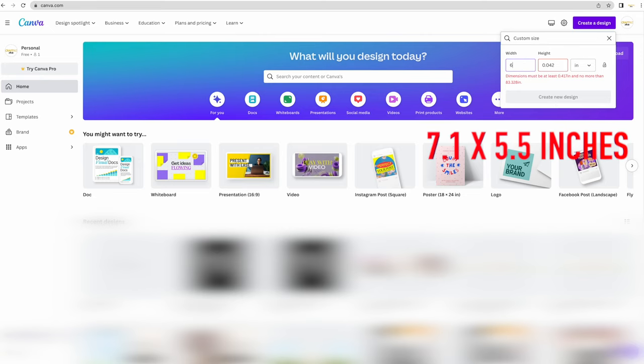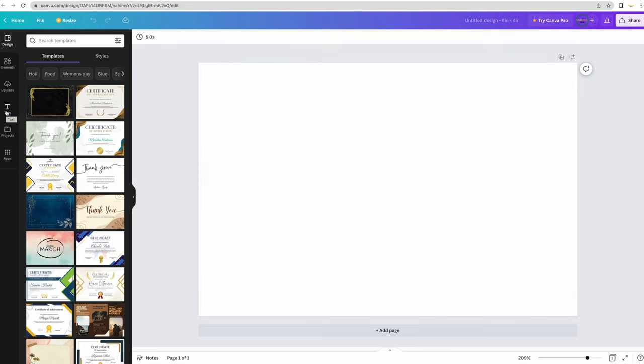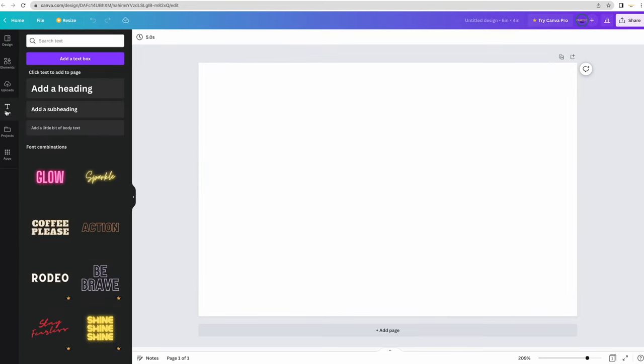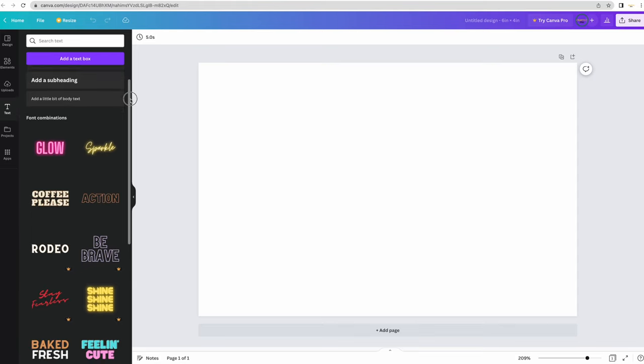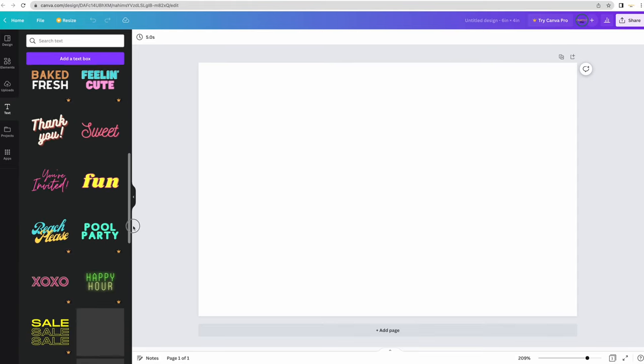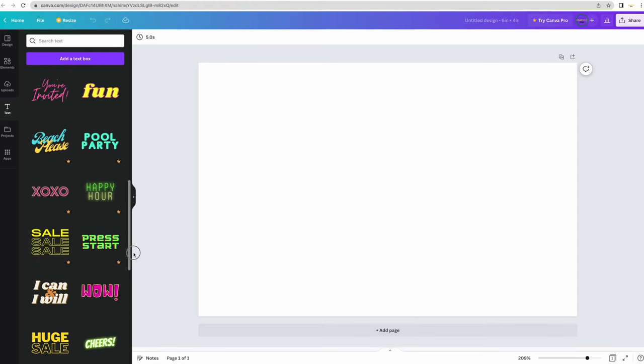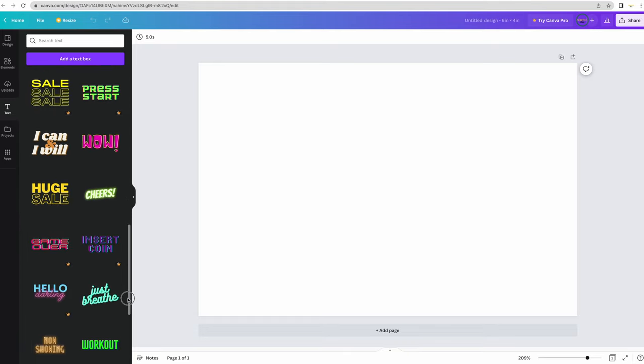Once it opens up we have a blank canvas to work with. When I first start I like to go over to the left hand side and choose from one of these pre-made texts that Canva puts together for you because I don't know what I'm looking for. This just gives me something to start with.